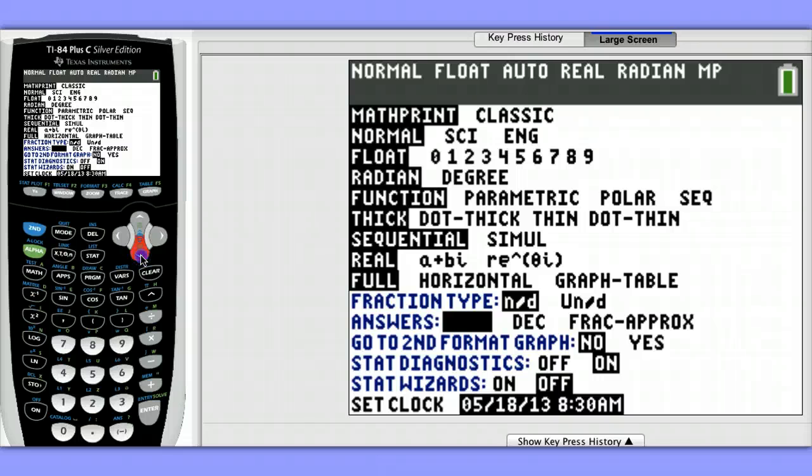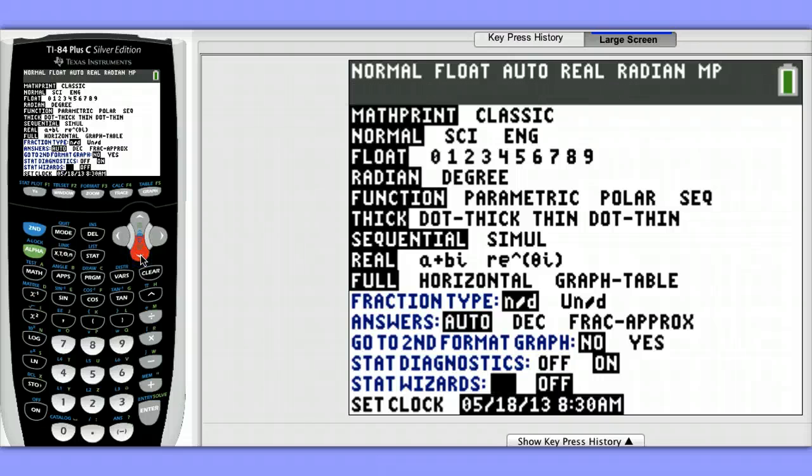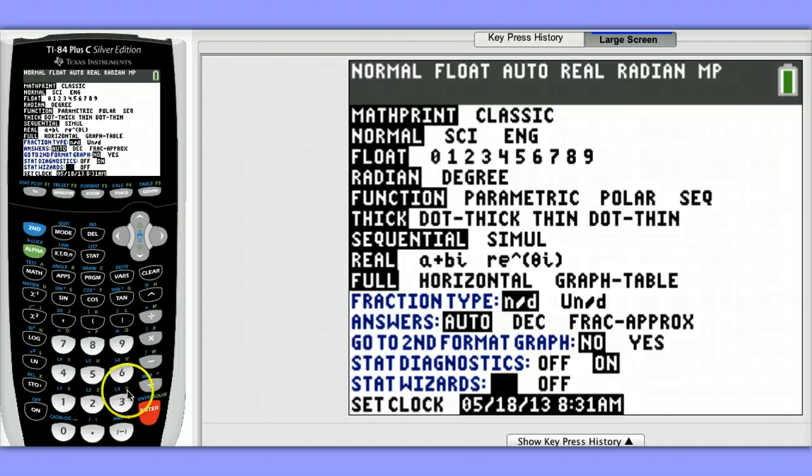To turn the stat wizard on, you'd hit mode, come here all the way to the very bottom, and choose on.